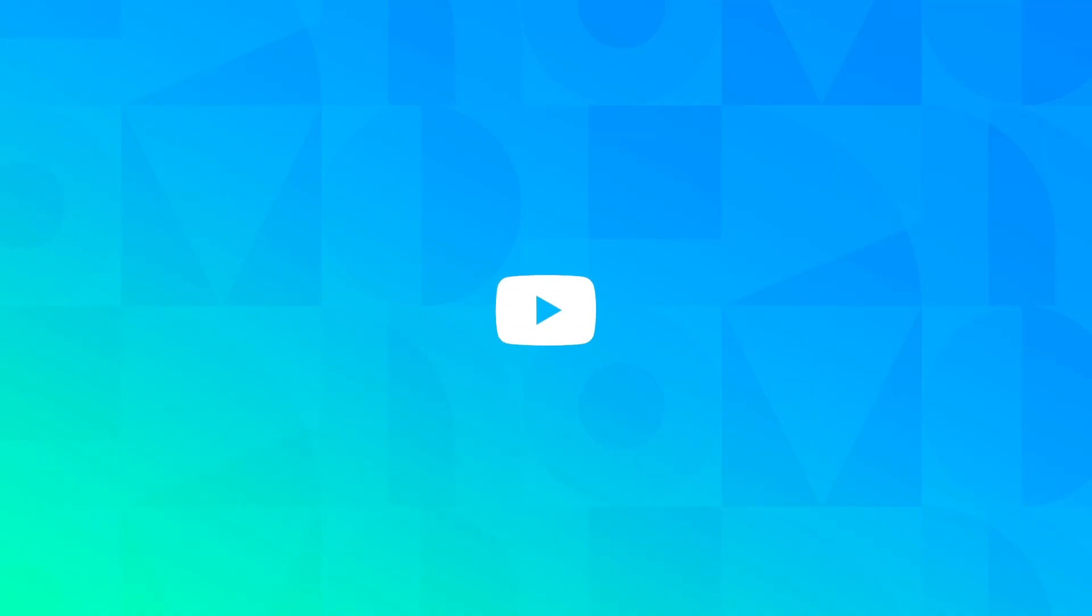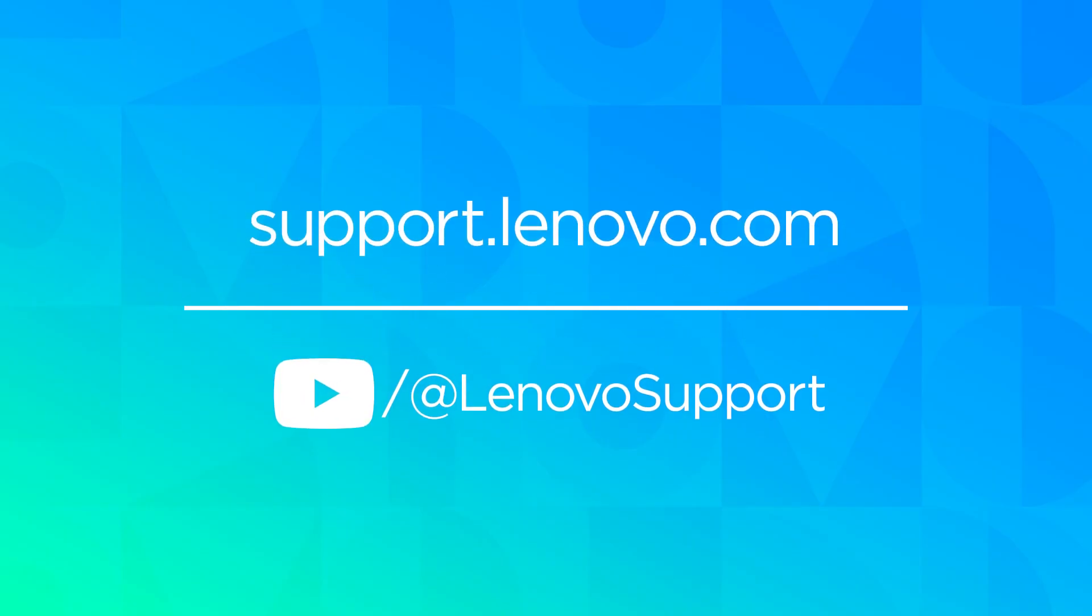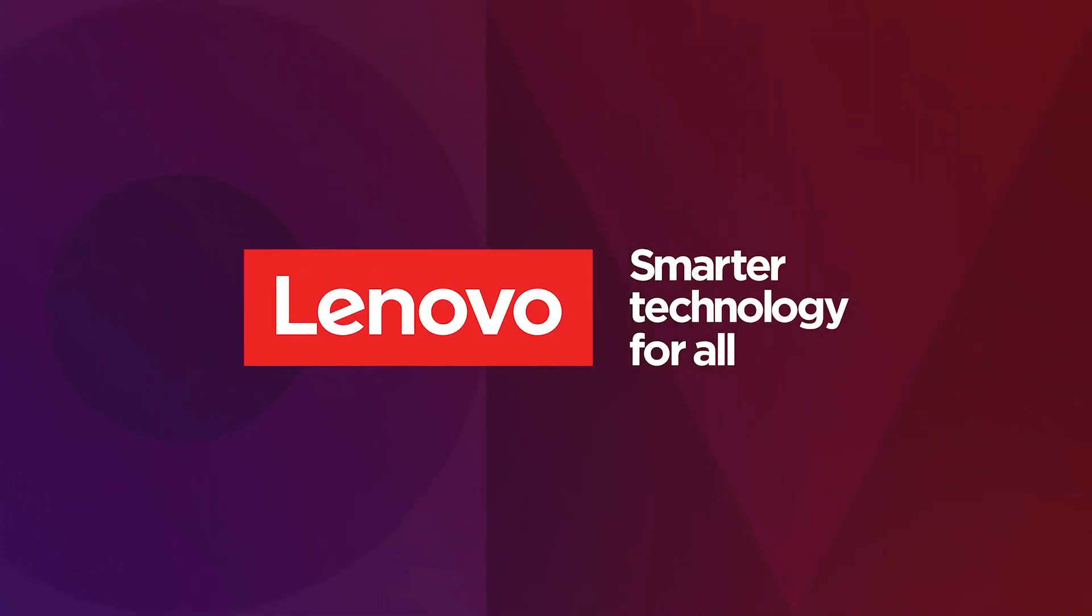For more information on your Lenovo devices, subscribe to the Lenovo Support YouTube page or visit support.lenovo.com.